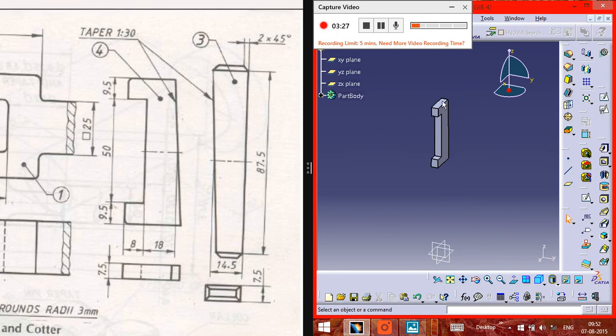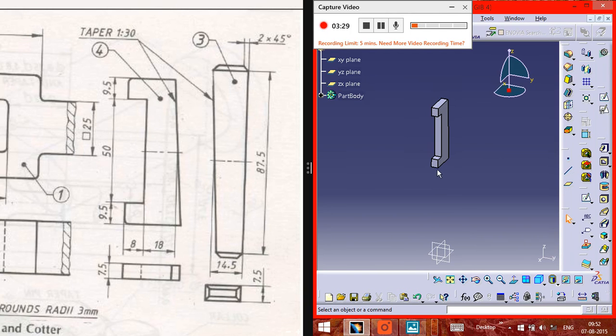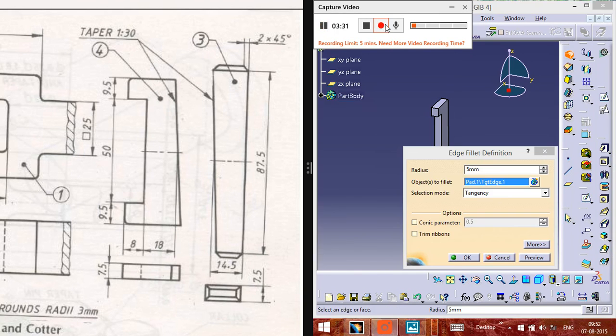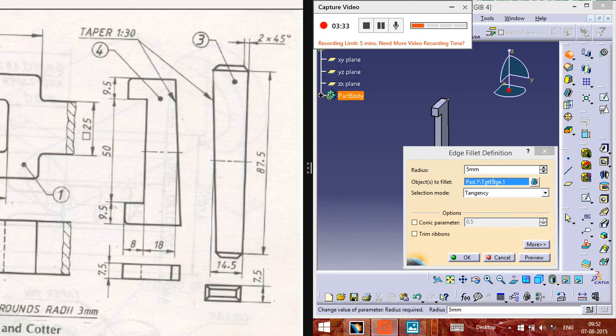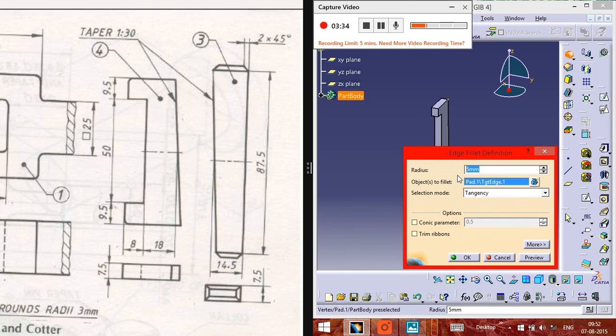Now you need to make the fillets for these two edges. It should be 3mm as well. There is no condition like that.